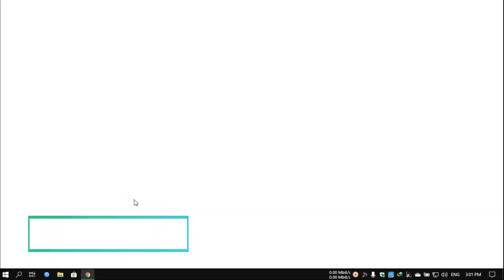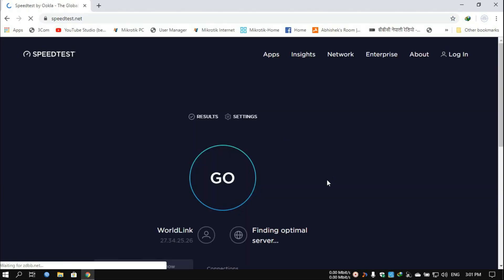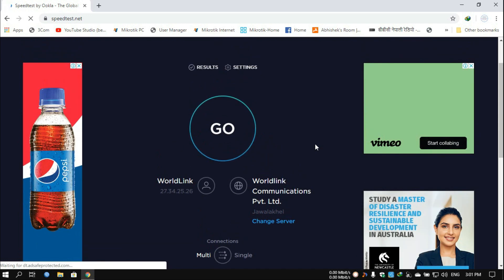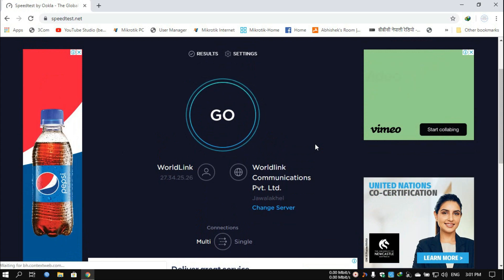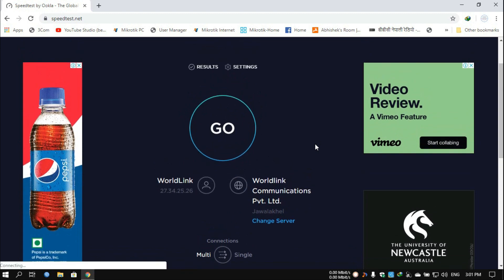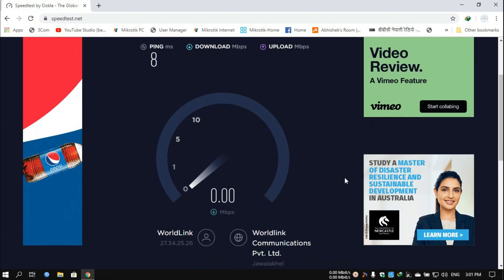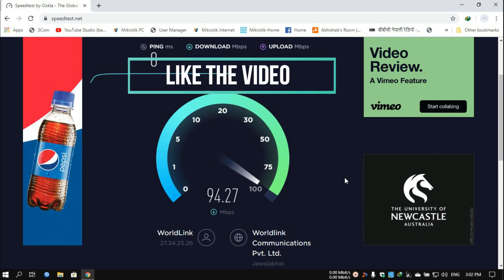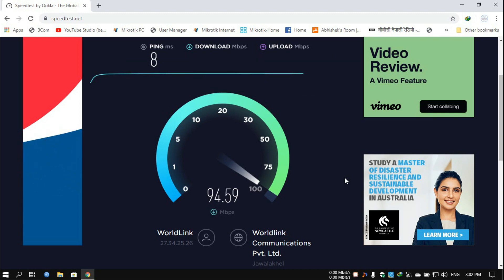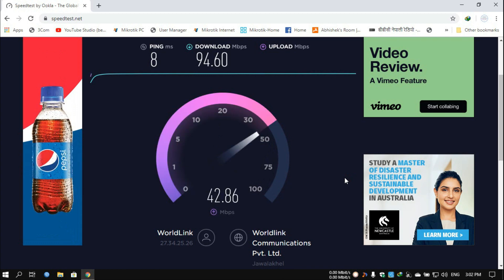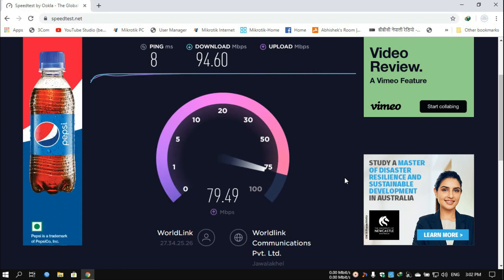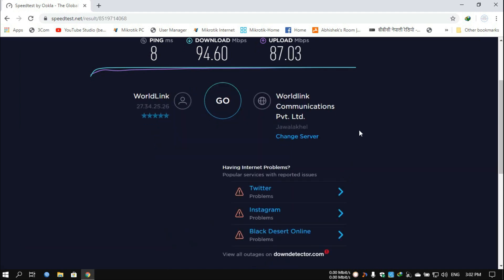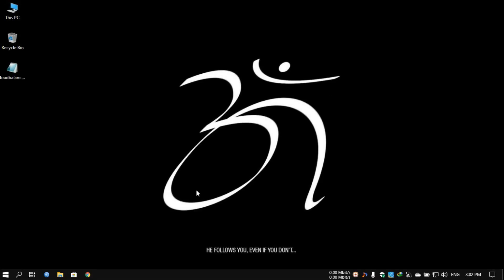First of all, I'm going to show you a quick speed test to see how the load balancing is working. I have a total of three connections and the bandwidth is supposed to be 100 Mbps. As you can see, I'm getting around 100 Mbps download right now, and the upload is also about 100 Mbps — it's working very fine.